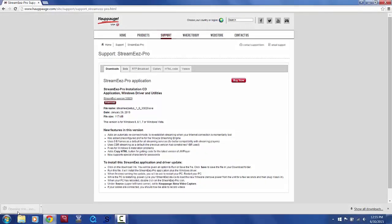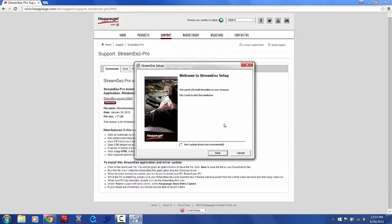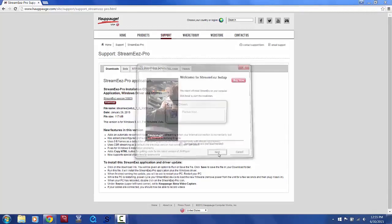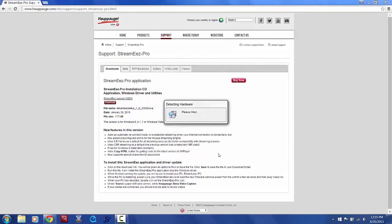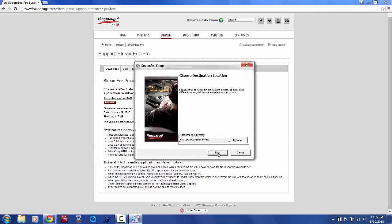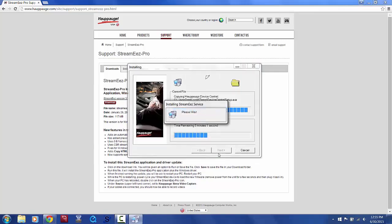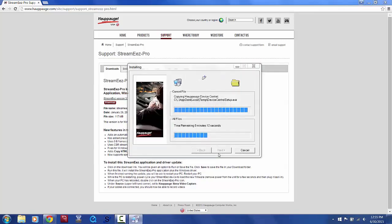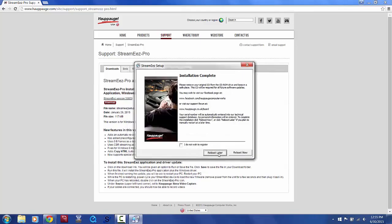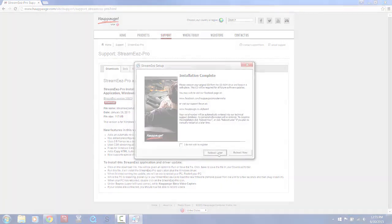you'll open the .exe installer file and click Next, and then you'll click Next again, and once it completes installing, you're going to go ahead and reboot your computer.